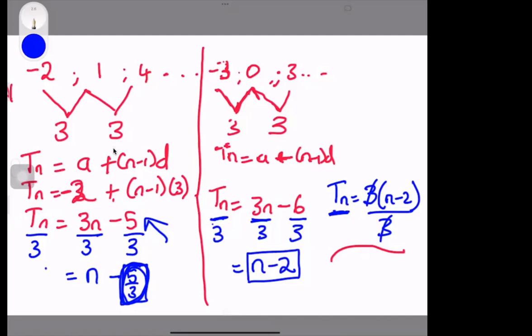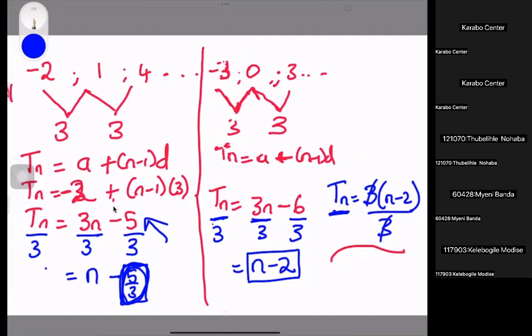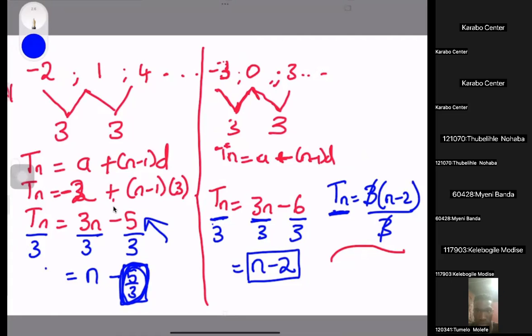To prove a sequence is divisible by five, show the general term is divisible by five. This applies to both arithmetic and geometric sequences. Because the general term contains all terms of the sequence, if the general term is divisible by the number, all terms in the sequence are divisible by that number.